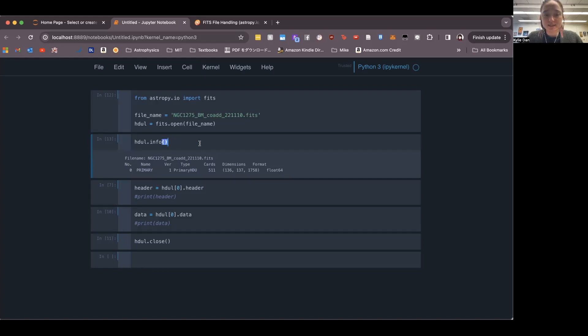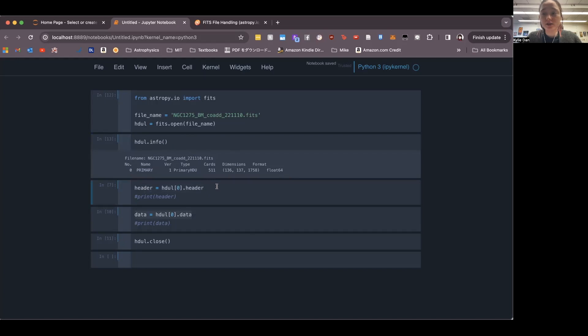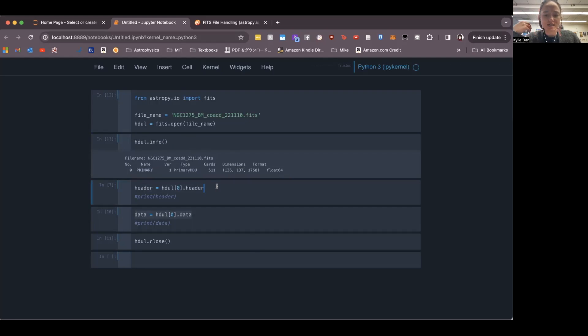FITS files generally have two different types of data in them. There's a header and there's the actual numbers, which is the data here. So the header here gives you a lot of the information of metadata, like when was the data taken? Where was it taken? What is the RA and dec of the object, etc.